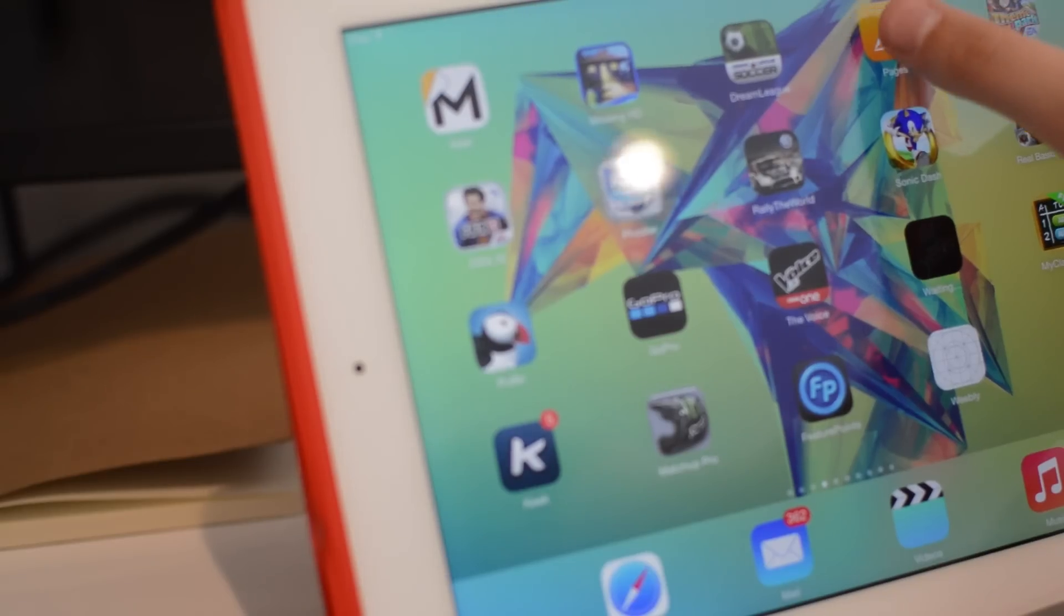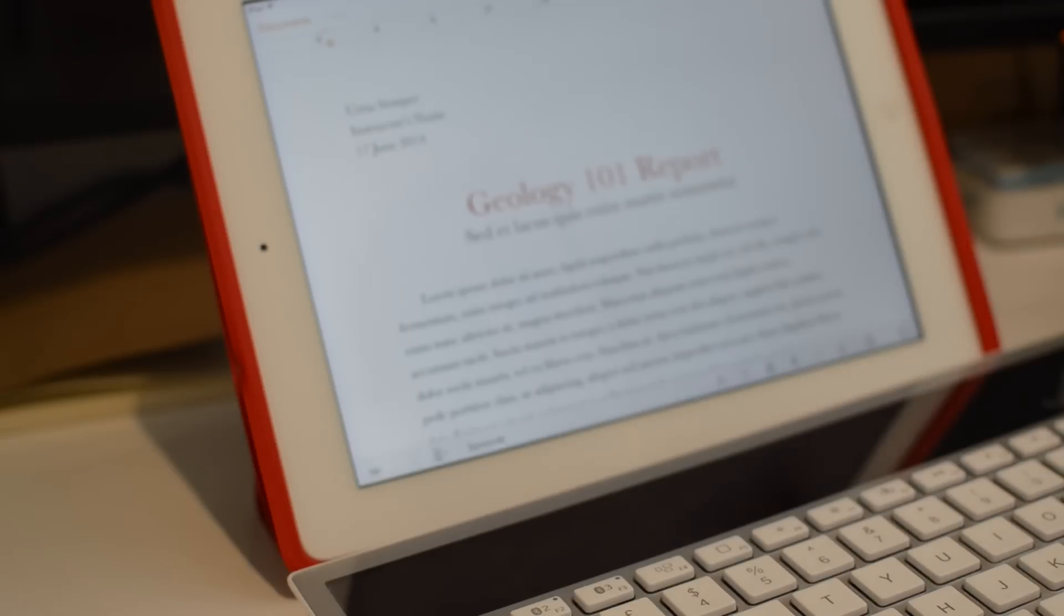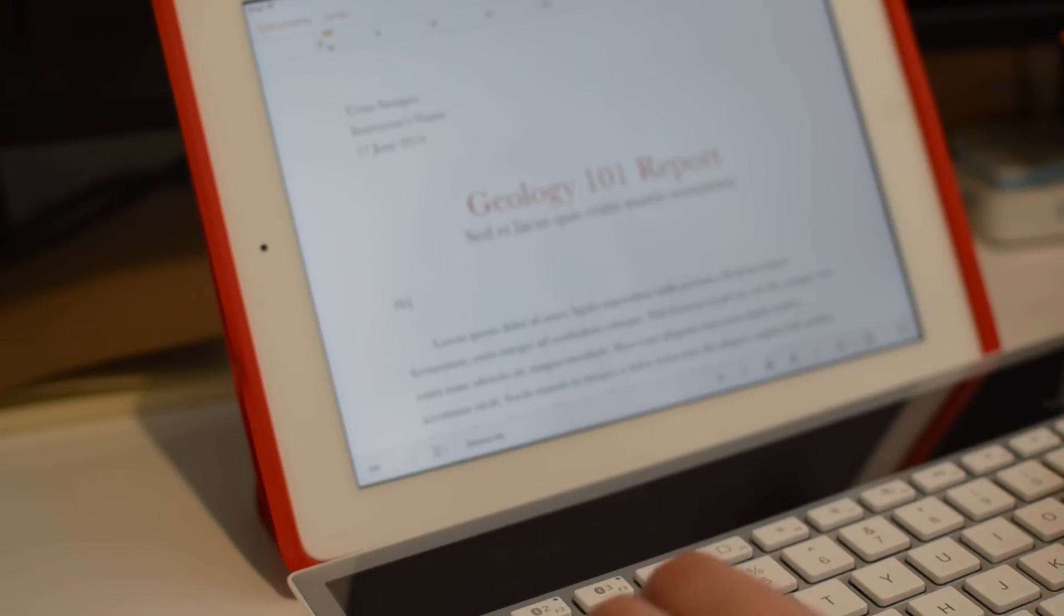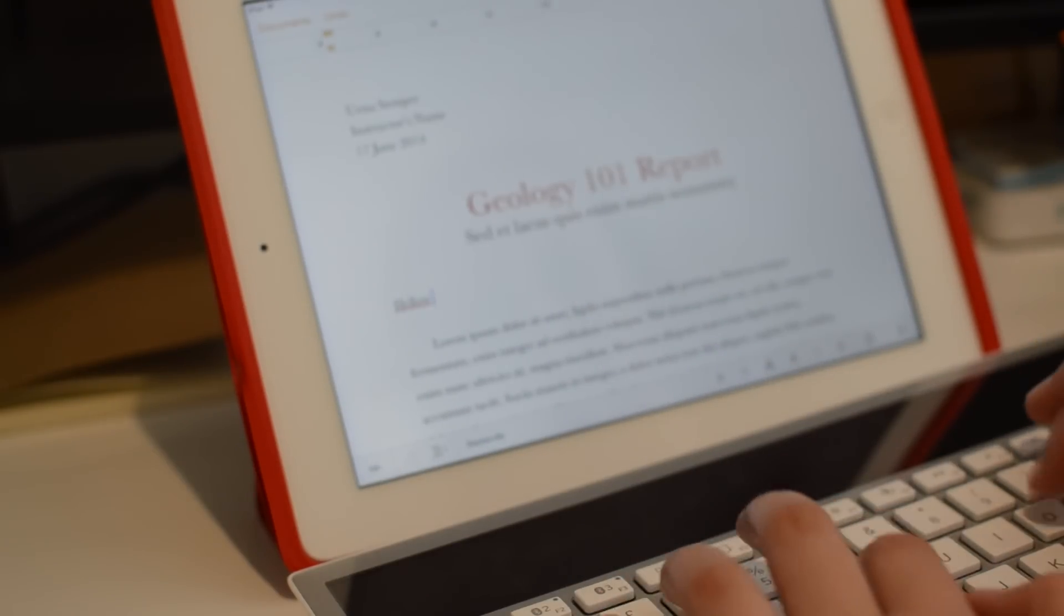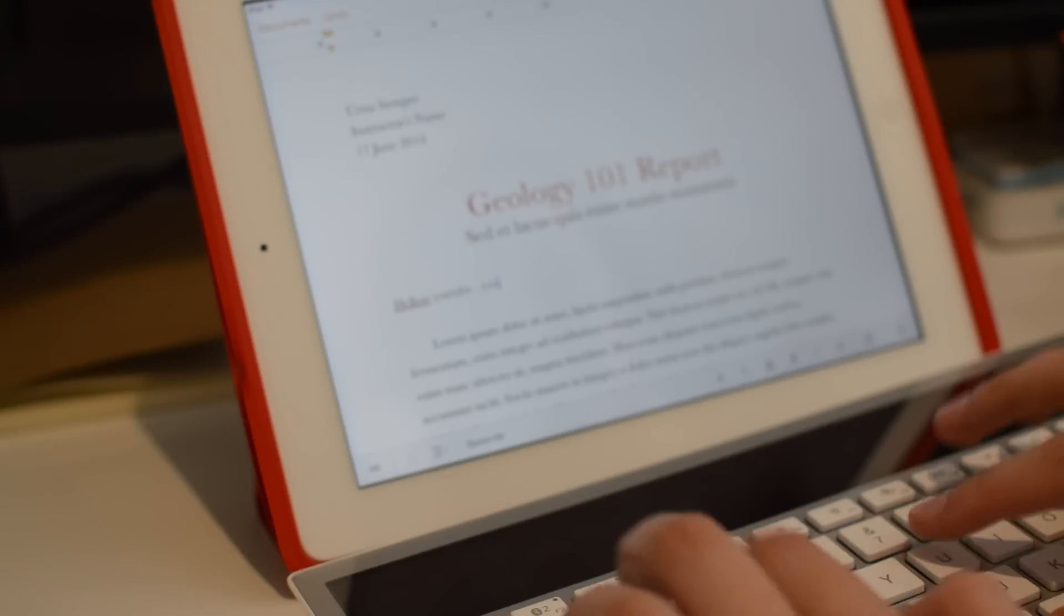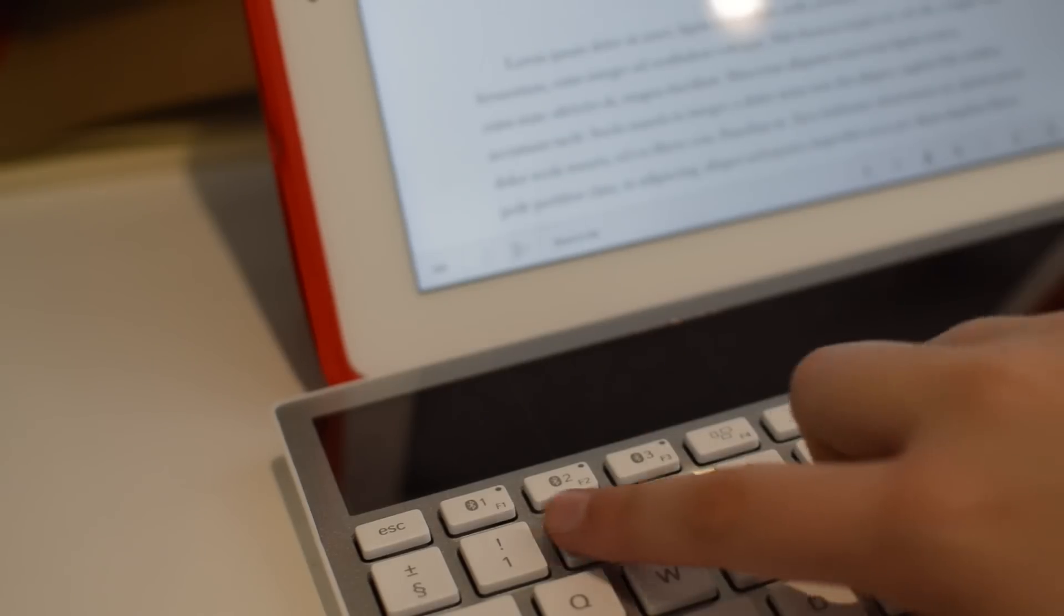Once we've connected to that, you can just go on something like Pages, just so I can show you that it does work, and obviously there's no lag whatsoever, and that is literally taking like seconds to start up.